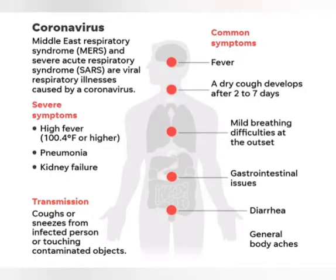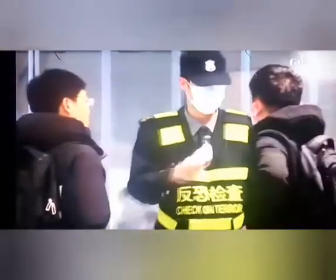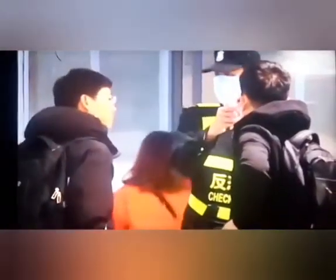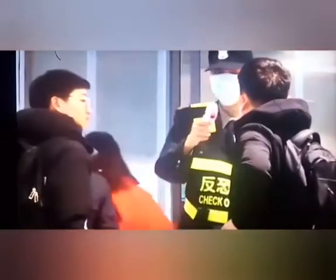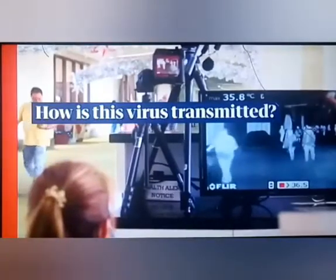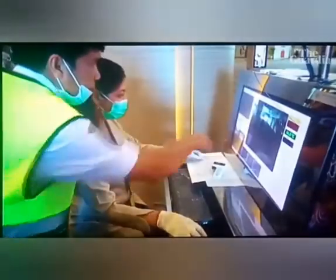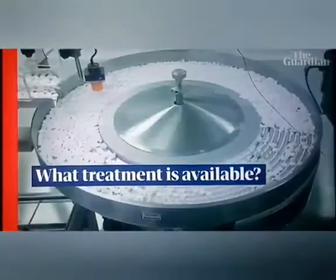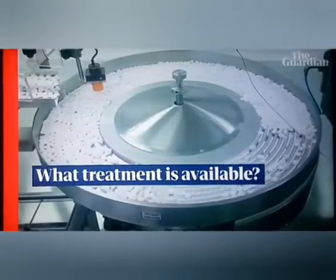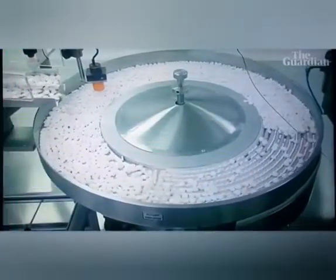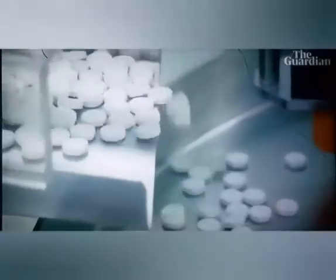They can be transmitted from animals to humans, according to the U.S. Centers for Disease Control and Prevention, but it can also be spread by coughing, sneezing, and through close contact with an infected person or object carrying the virus.